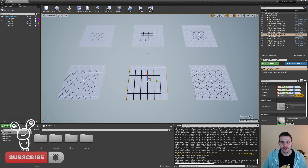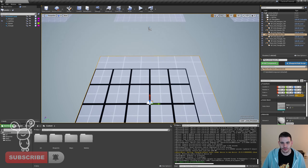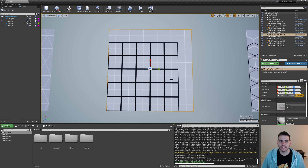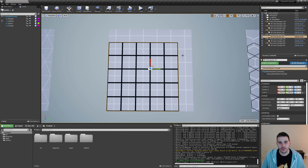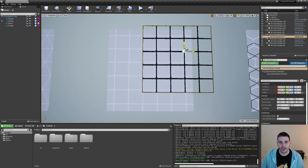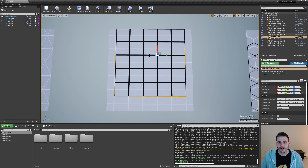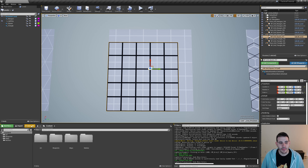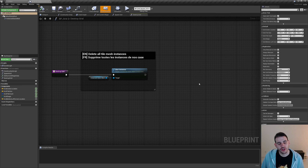We're going to start with the square grid because it's the simplest one. The objective is to make sure that the black lines of my grid are always on top of the white lines at all times. So if I move my grid around anywhere, even if it's not snapped, the black lines should always be on top of the white lines. I'm going to open the BP grid and first do a little something in the construction script to help us debug this feature.